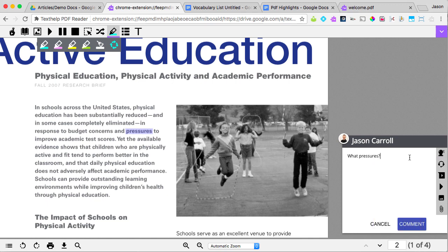Any person you have shared the PDF with in Google Drive will be able to read and respond to your comments. You can even attach images or links to files as a comment.